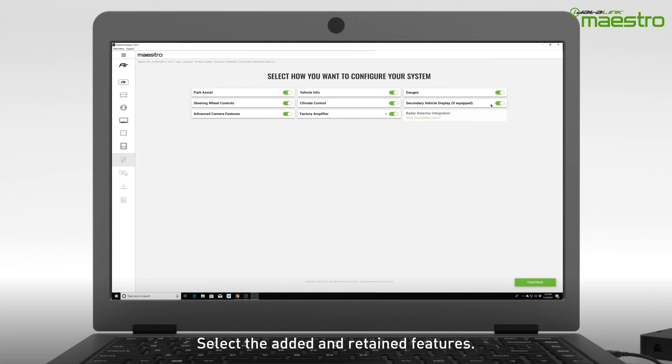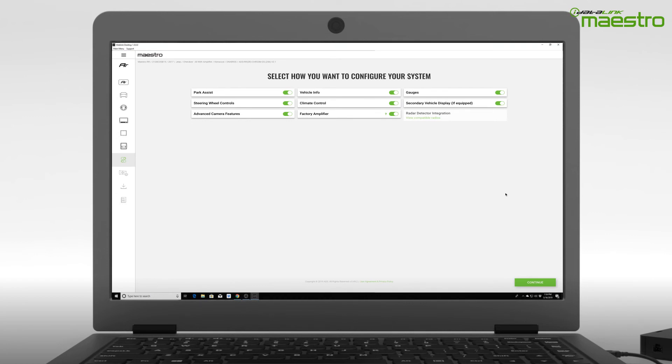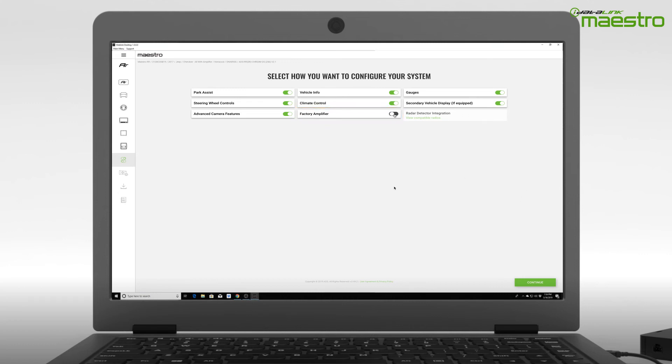In this step, you will be prompted to select the features you want to add or retain for your installation. In most cases, these will all stay selected. If your vehicle is equipped with a factory amplifier and you are replacing it or it has already been replaced with an aftermarket amplifier, be sure to deselect it from the menu.